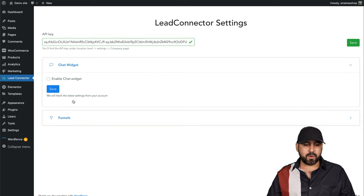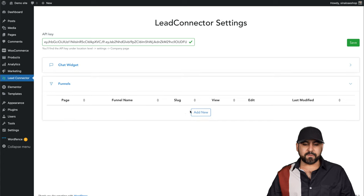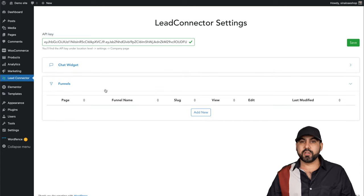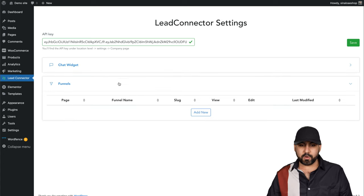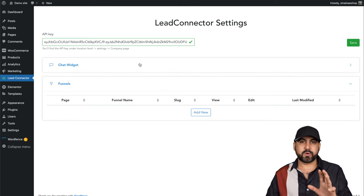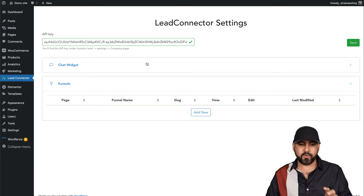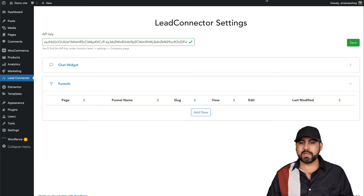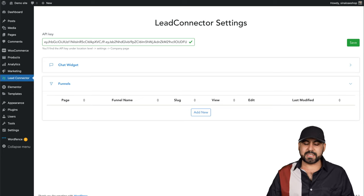And that way it's going to read the funnels that you have available in your account. In this case, we're going to create a new funnel for this purpose. Let's get started.